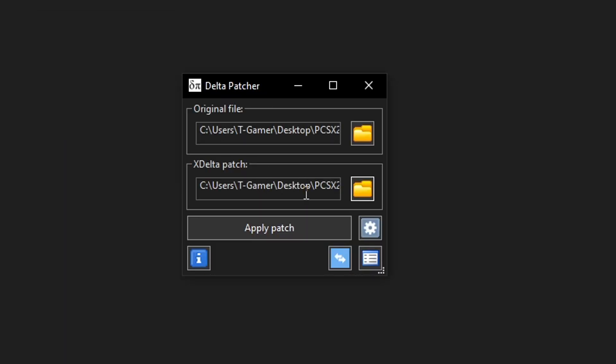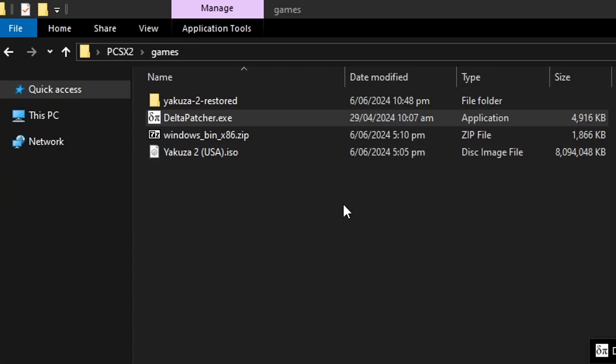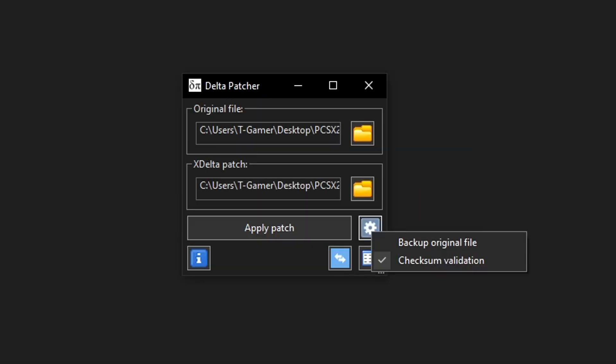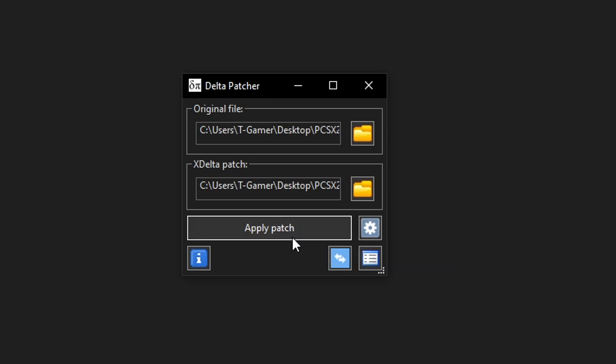Now before we start patching, if you want to back up the original game file you're gonna click here on this little gear and select backup original file. That is because once we hit the apply patch button the original game is going to be deleted. So if you still want to have that make sure that you mark your backup original file. I'm not going to do this so I'm just gonna go ahead and click here on apply patch.